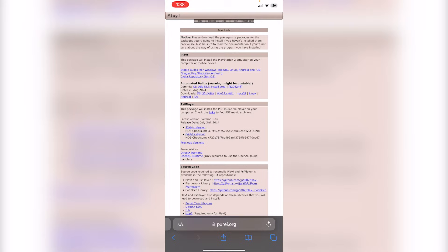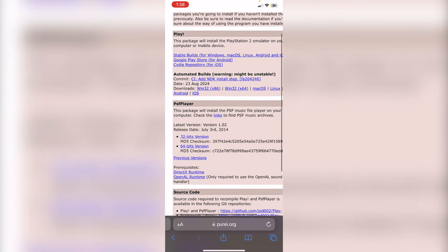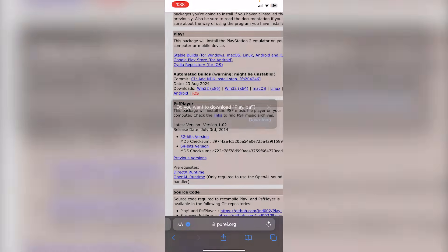Once that has loaded, what we have to do is, instead of clicking on the Stable Builds, since it'll install a zip file instead of the IPA file, we're going to go under Automated Builds, and then we're just going to click on iOS. Click Install.